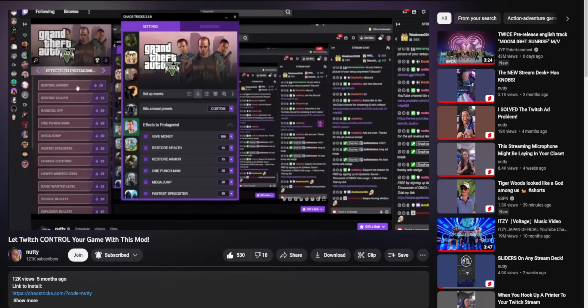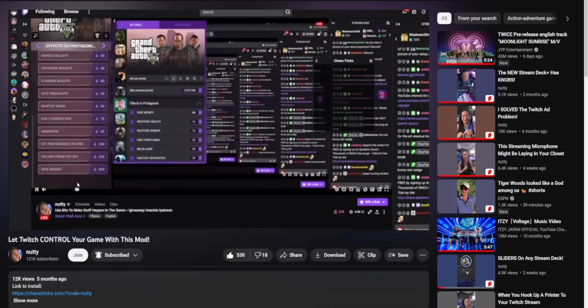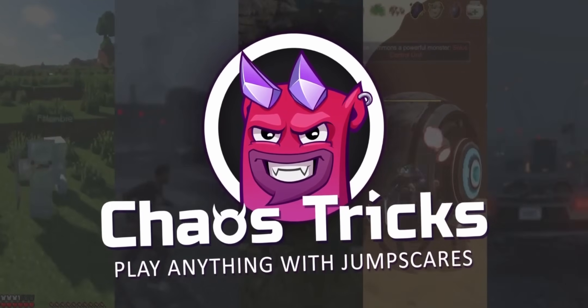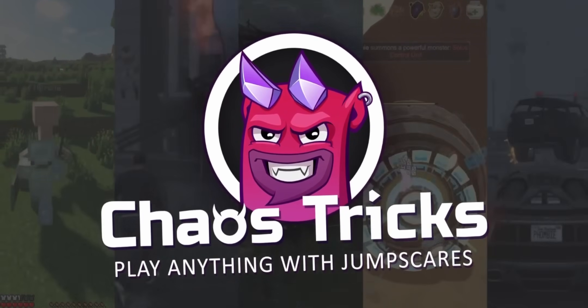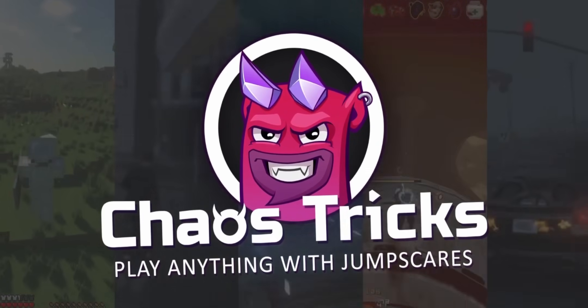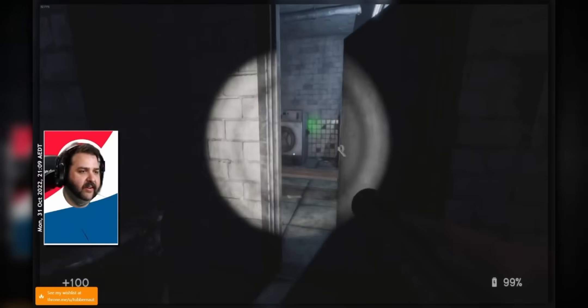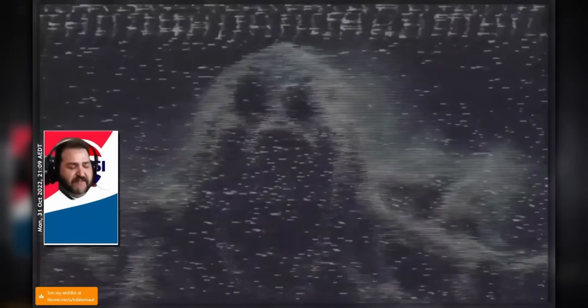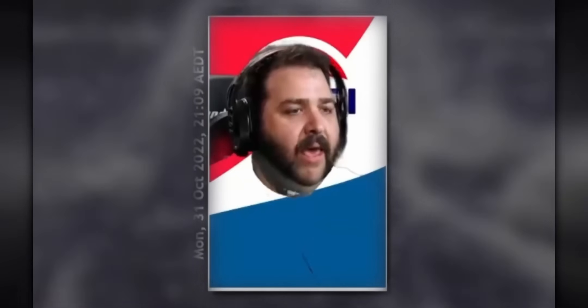I actually already did a video on Chaos Tricks. You can check it out up here. But let's just say the game that you want to play isn't supported by Chaos Tricks. Well, they recently just added a new feature that they're calling Jump Scares. No matter what you're doing or what game you're playing, your viewers can send you a jump scare for just 50 bits.